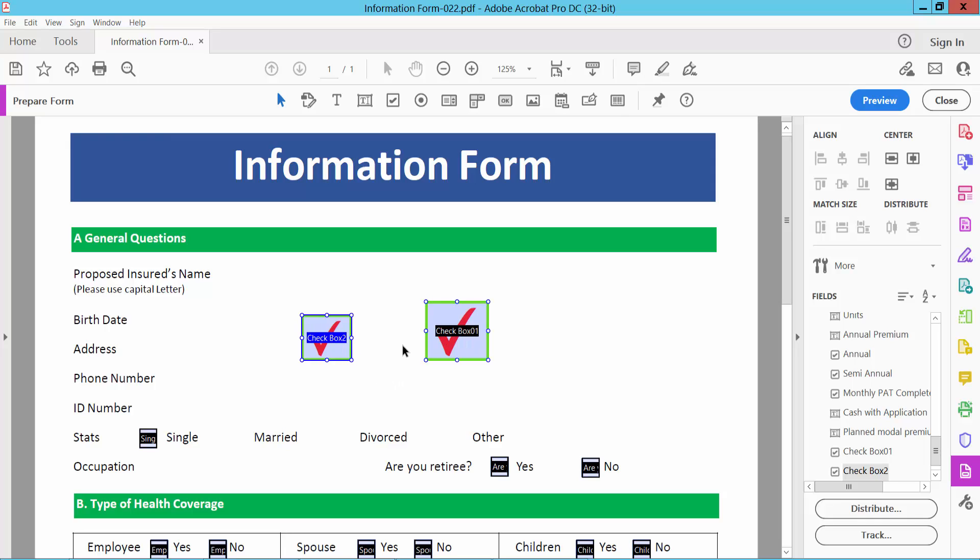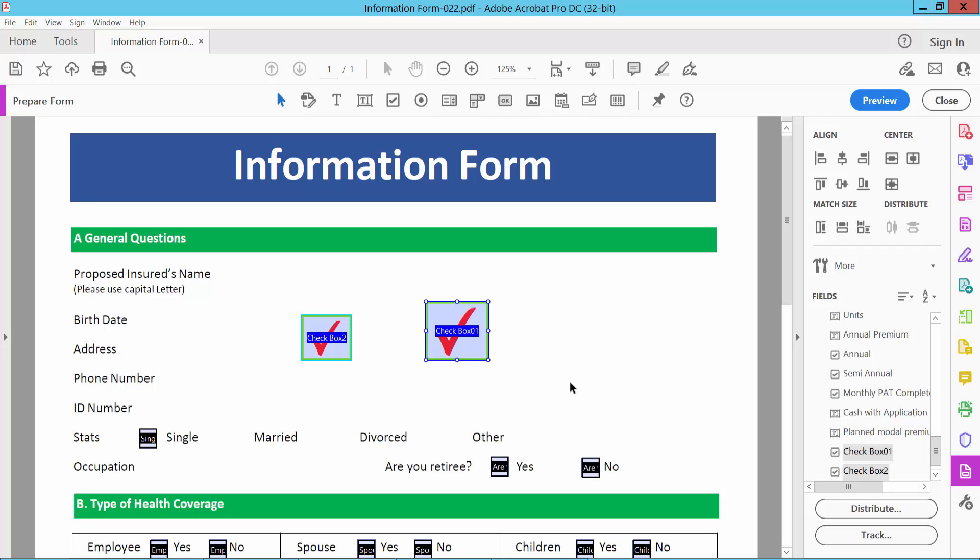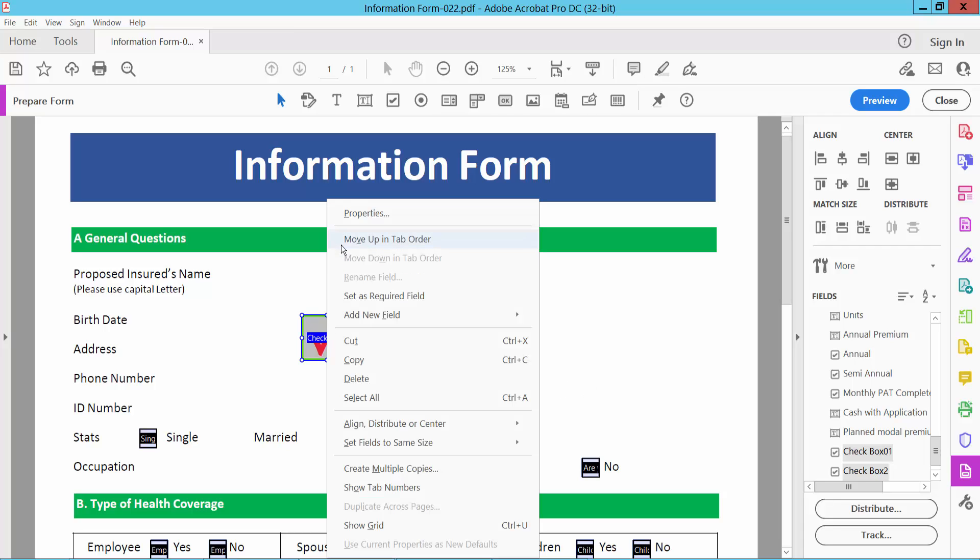Now to align and set same size for these two checkboxes, select this Selection option and drag your mouse to select two of the checkboxes and select right button for Properties. Here we will find this Set Same Size To option. I choose both width and height and see this.